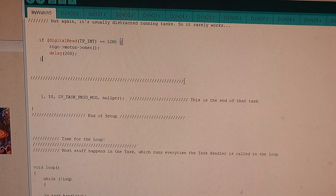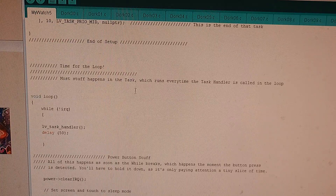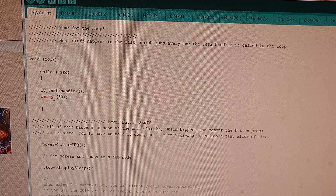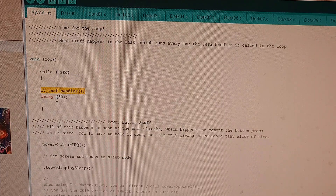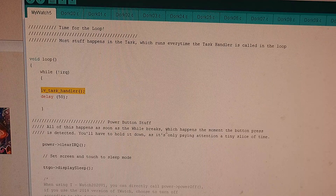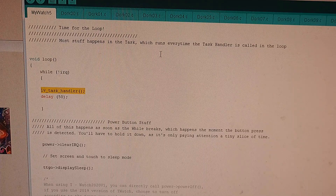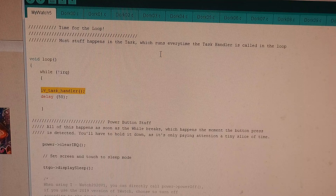And of course that's the end of setup — that's the end of the task. All of that stuff is done every time you call the task handler. This part is inside of the loop. So you do all your work inside of setup instead of inside of loop, and you call the task handler in the loop.